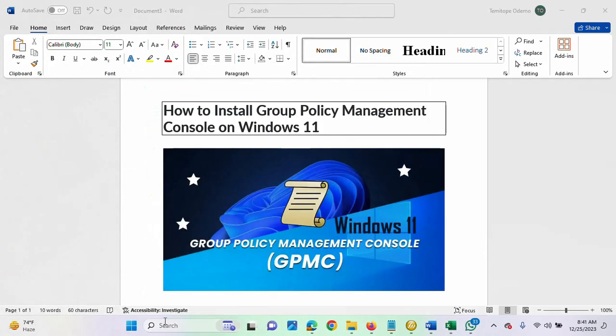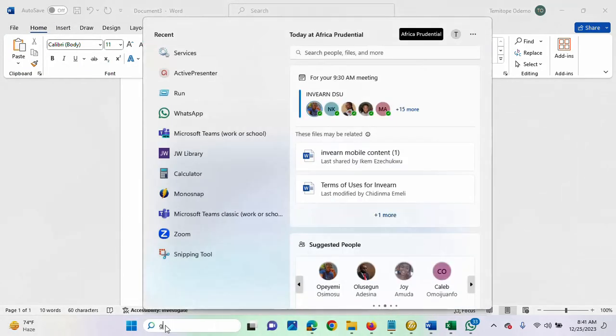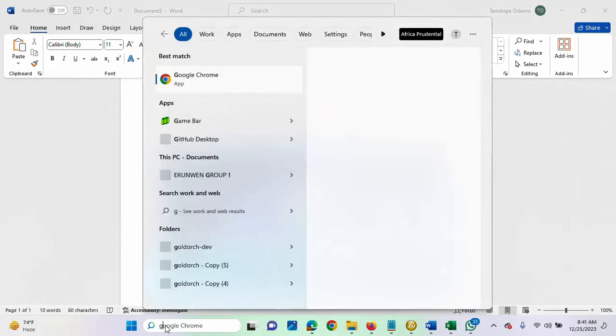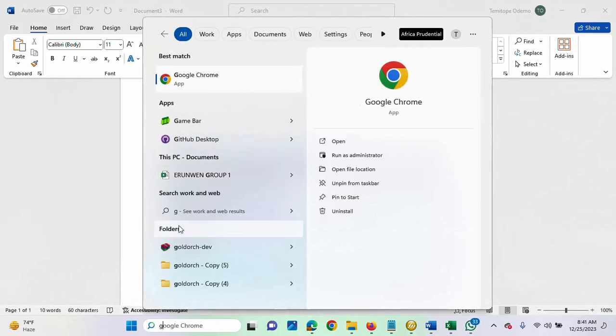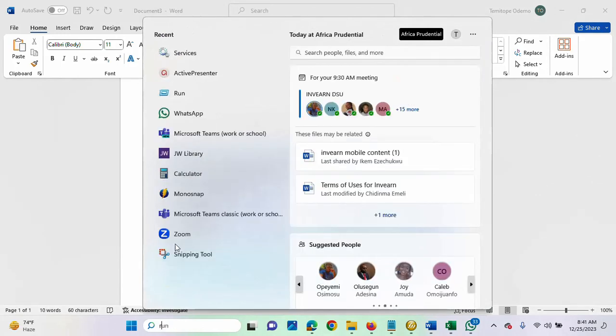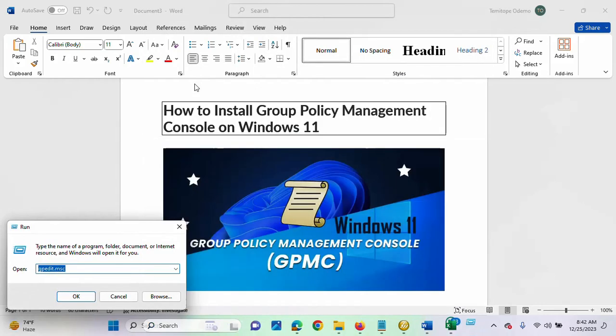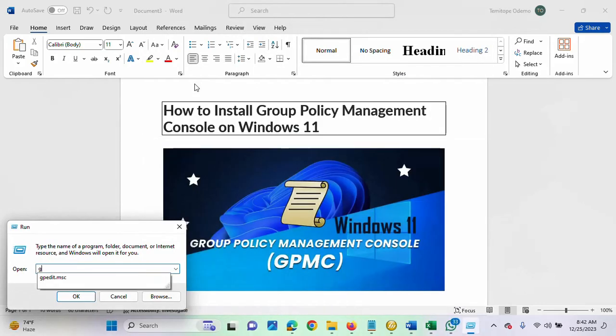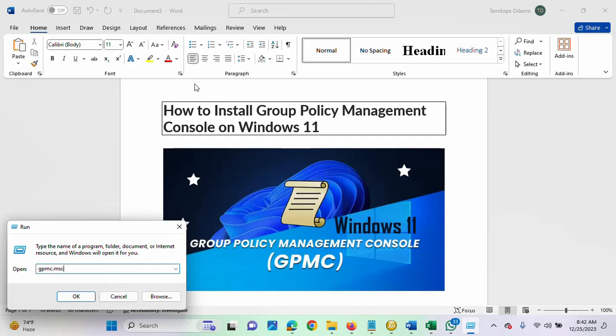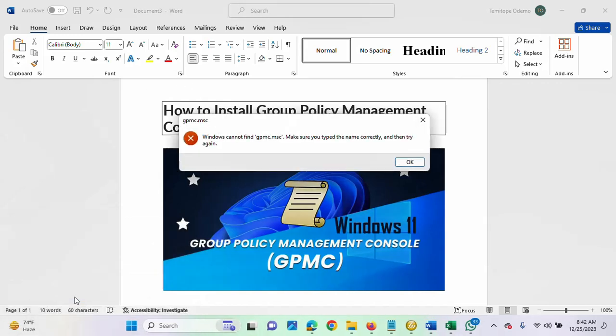What we are talking about is the GPMC.MSC. So, if I click OK, but currently, we do not have it on this Windows 11.